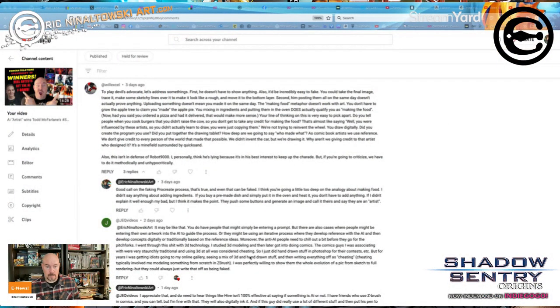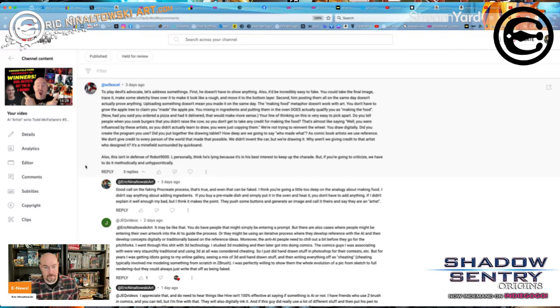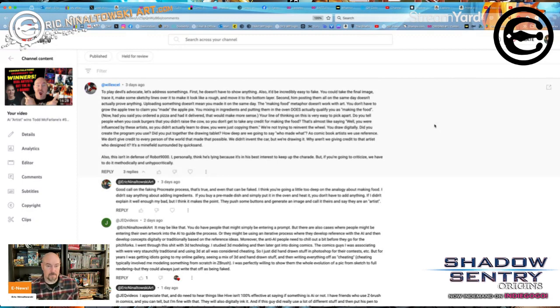There's a lot of minutiae to work through here. This commenter, Will Excel, said to play devil's advocate. He noted that the contest winner doesn't have to show anything — which is true, that was not part of the rules. And remember, we're just talking about the McFarland contest, where McFarland said no AI art would be accepted, and it seems like AI art has won the contest.